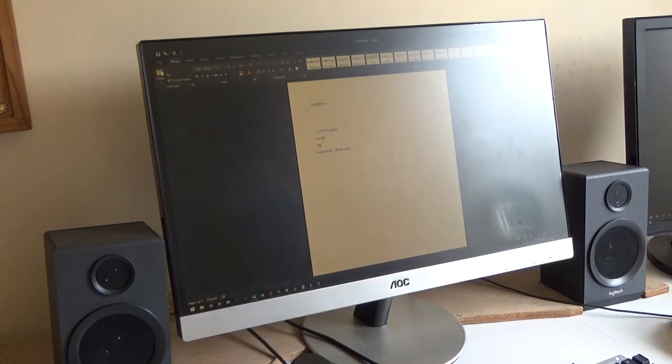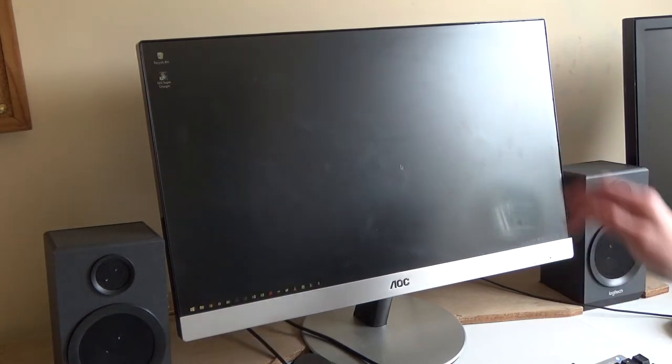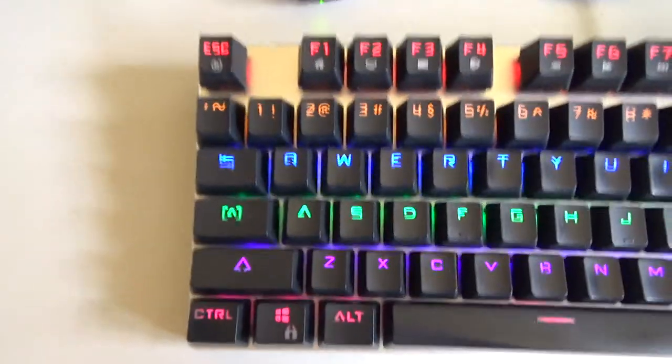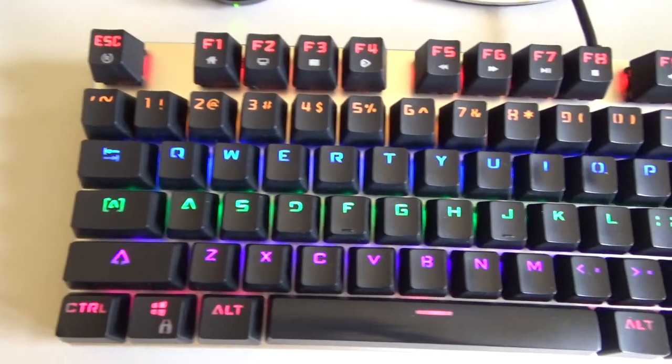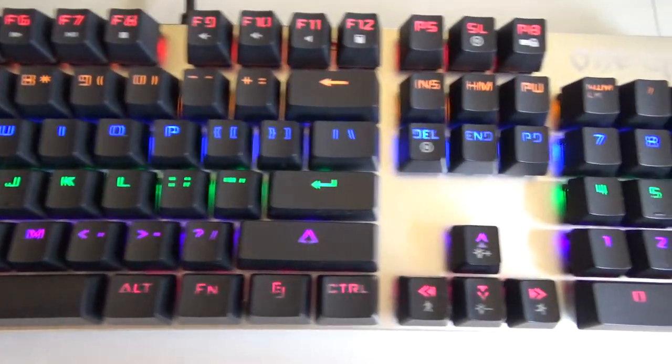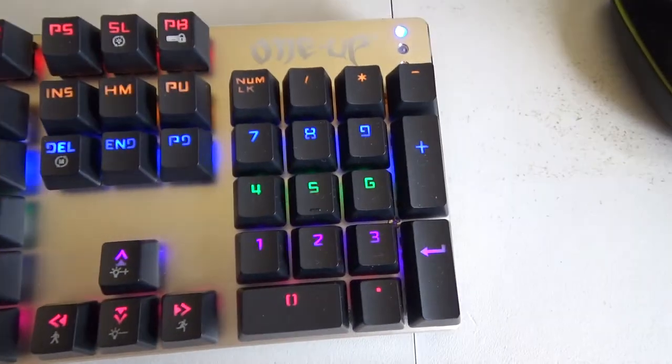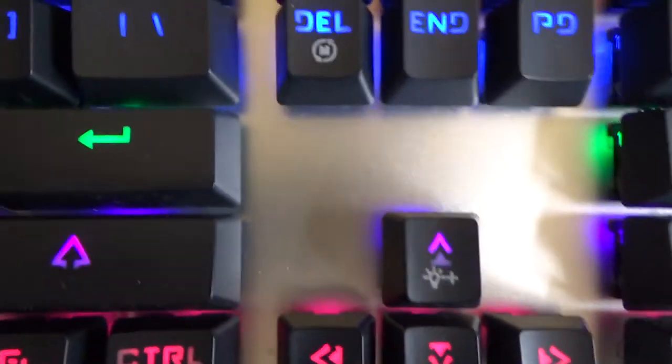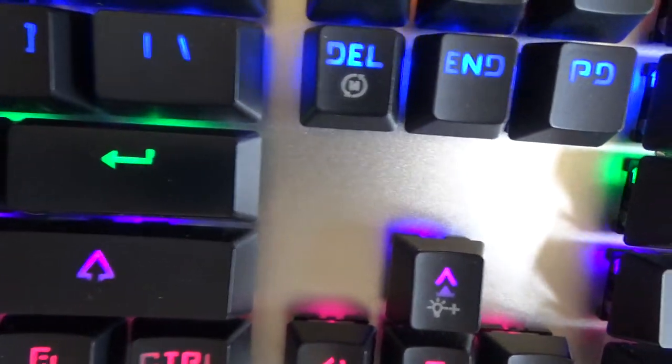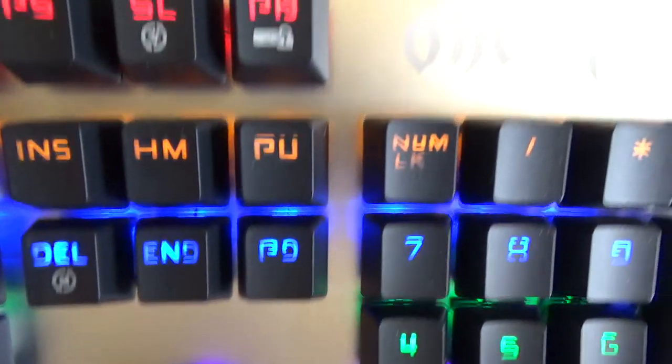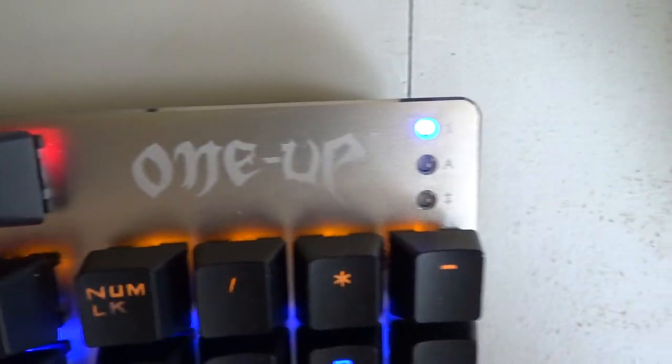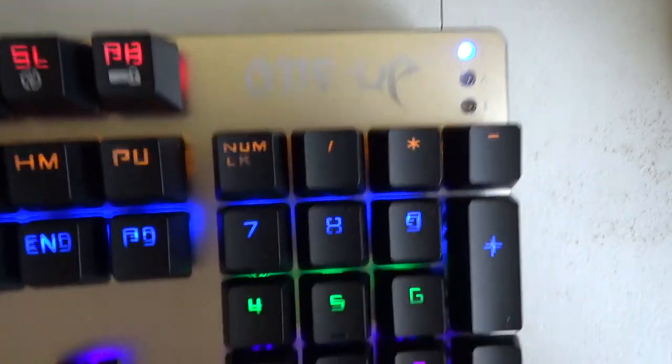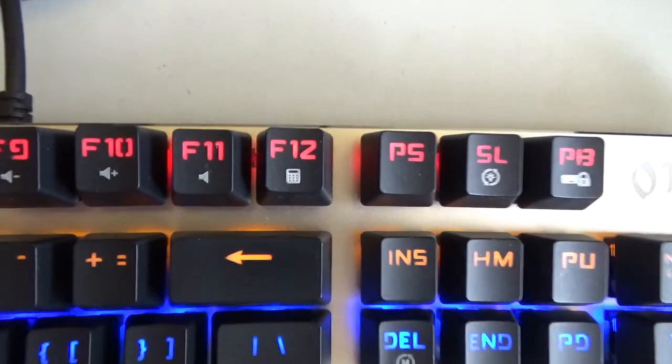Now, yesterday when I recorded the actual video that I'm editing at the moment, I forgot to show you the keyboard after I had cleaned it. So this is what the keyboard looks like after I've cleaned it. I know it probably won't focus on that bit. Oh, there we go. You can see it's now all nice and clean.